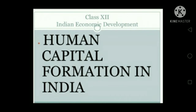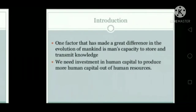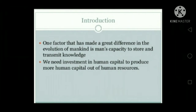Hello everyone, myself Amina Shudha and today I am going to start Chapter 5: Human Capital Formation in India. Here we want to know about what is Human Capital Formation. One factor that has made great differences in the evolution of mankind is man's capacity to store and transmit knowledge.